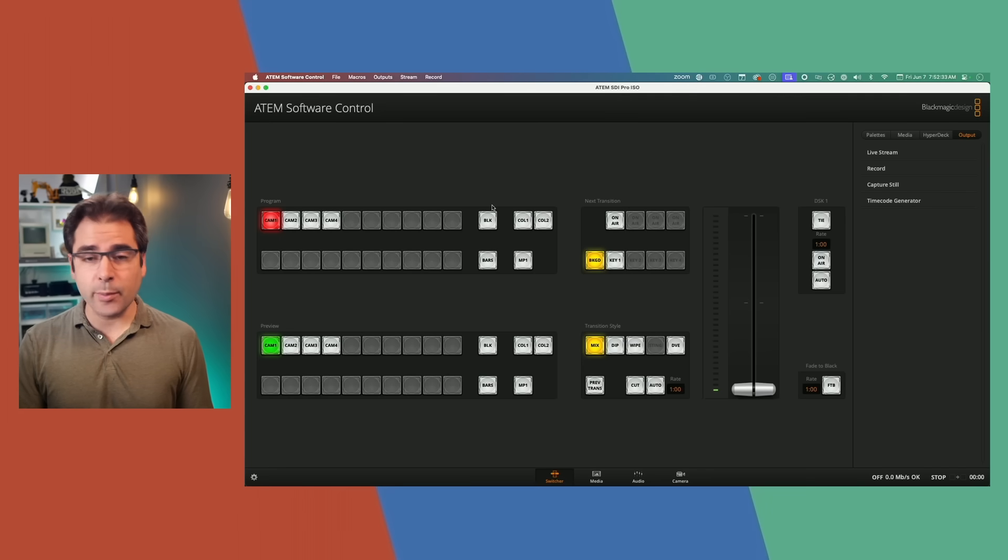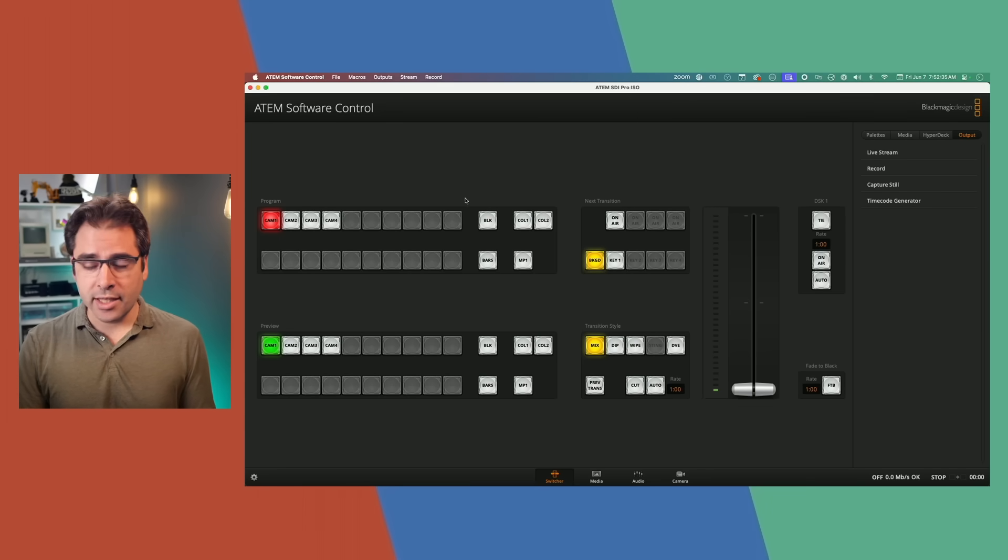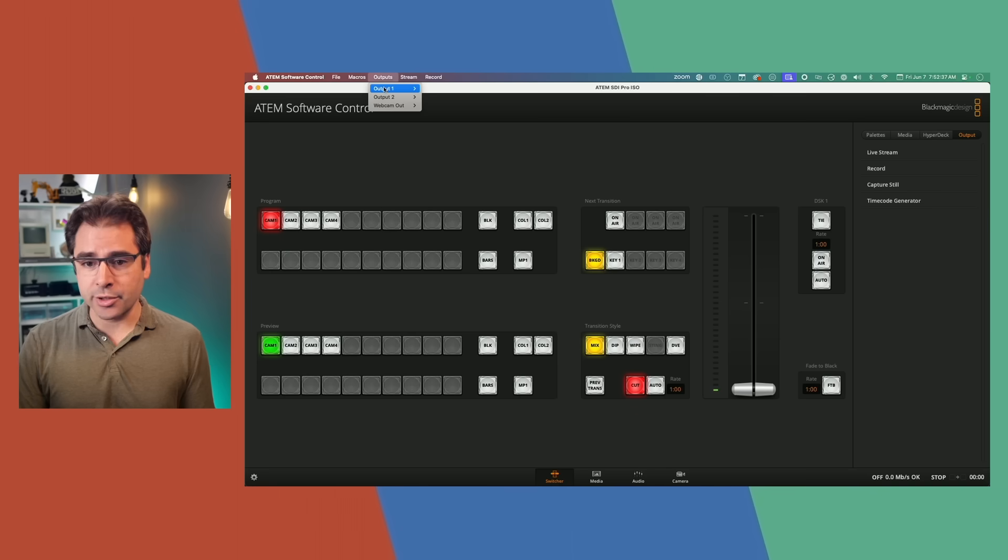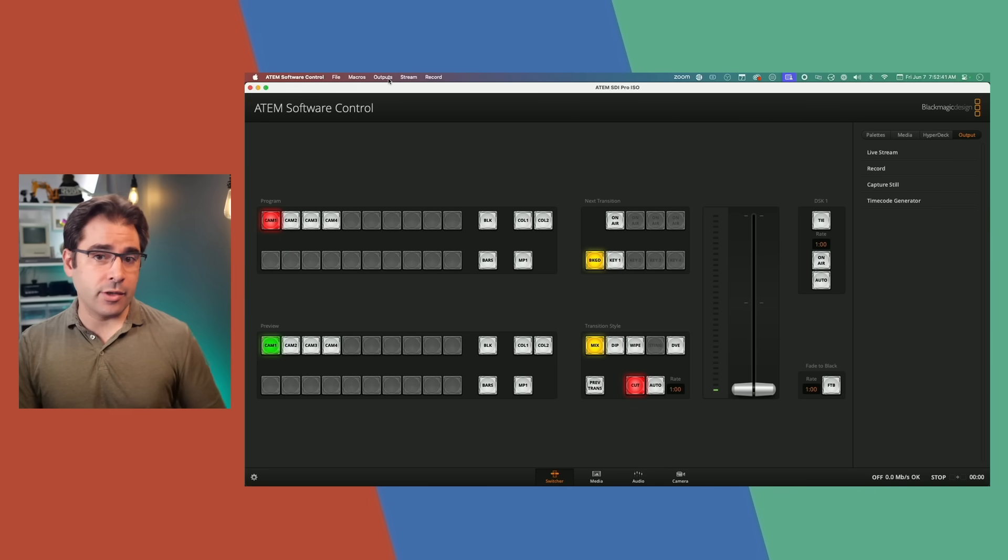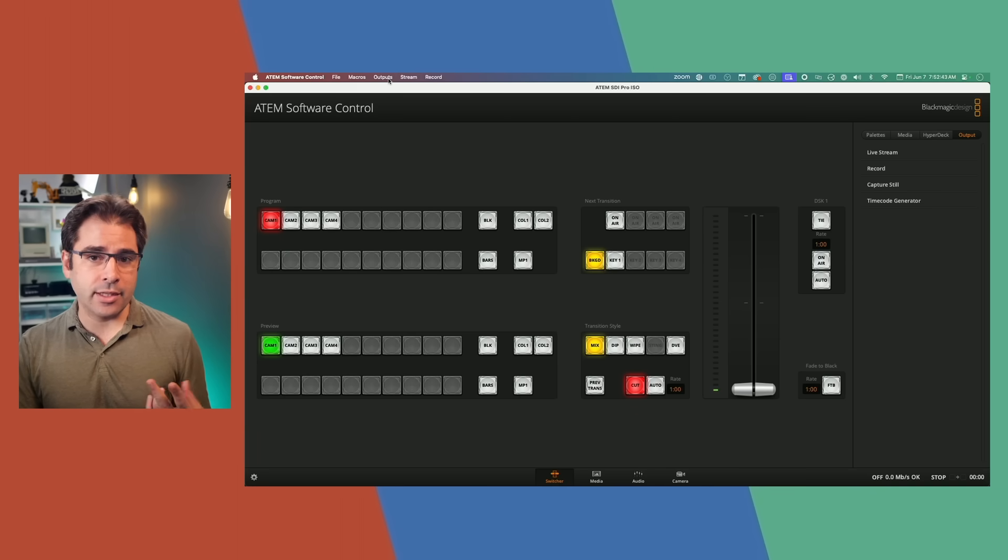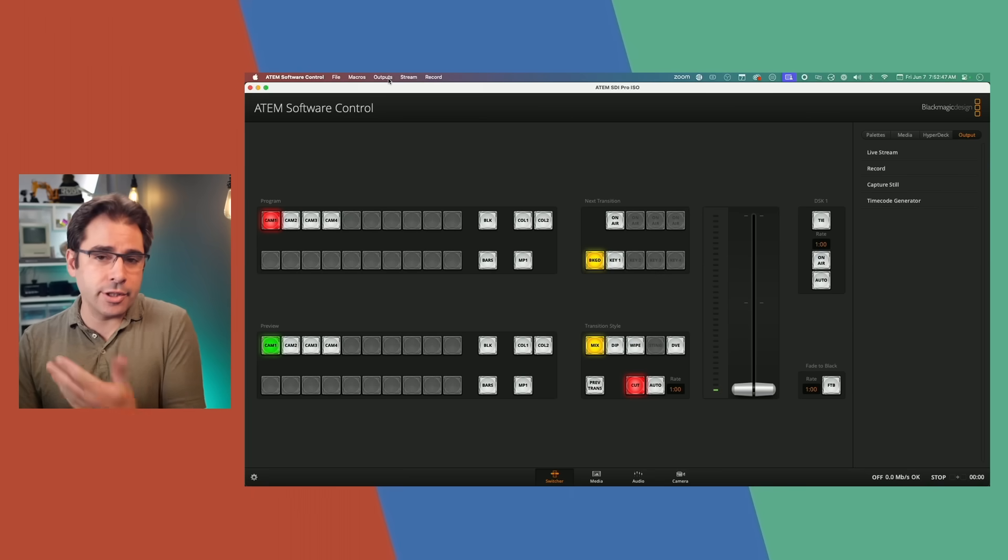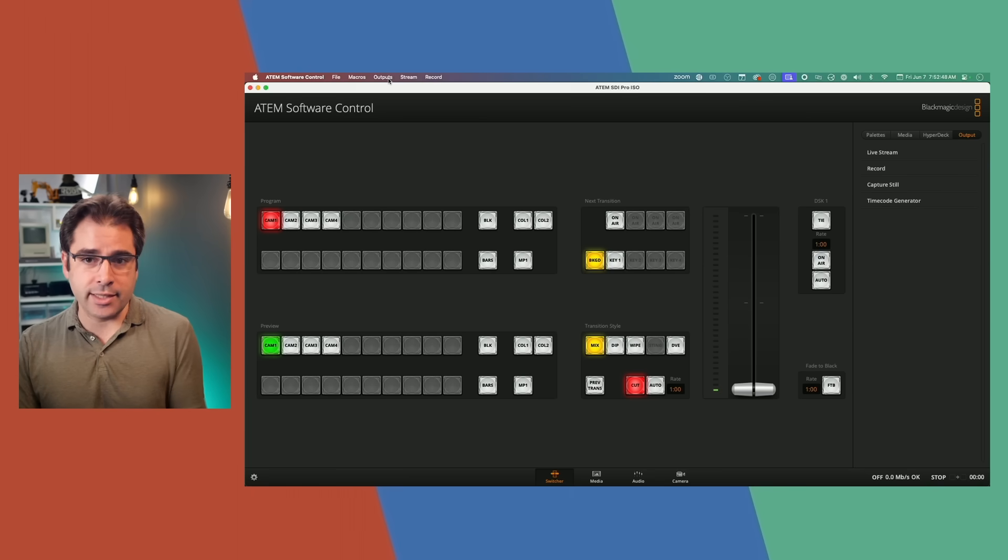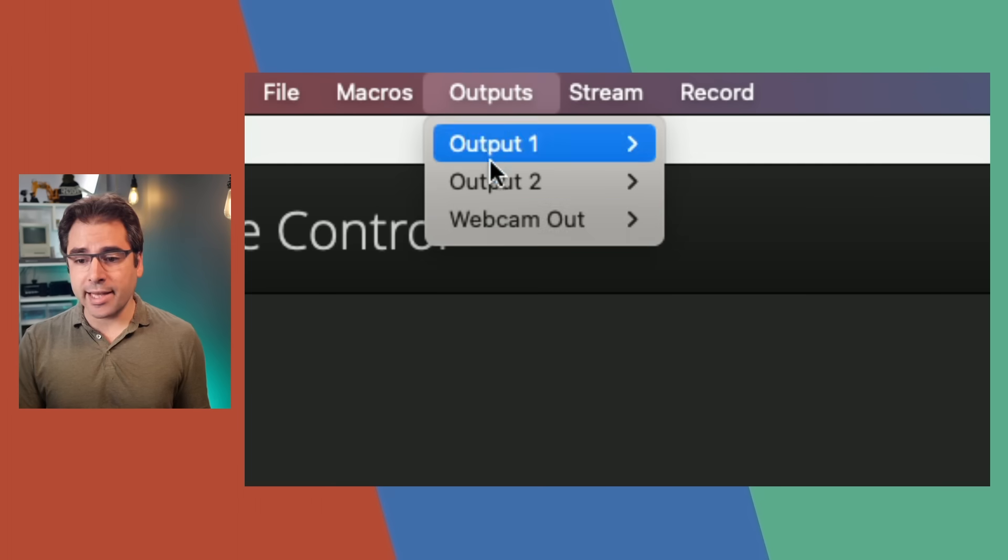First, let's talk about the new USB routing options. It used to be the case that the output option only had outputs one and two. So that would be either the two HDMI ports on the Extreme or the one HDMI port on the ATEM Mini Pro or the two SDI ports on the SDI model. In this update, the ATEM Mini gets a new webcam out option.